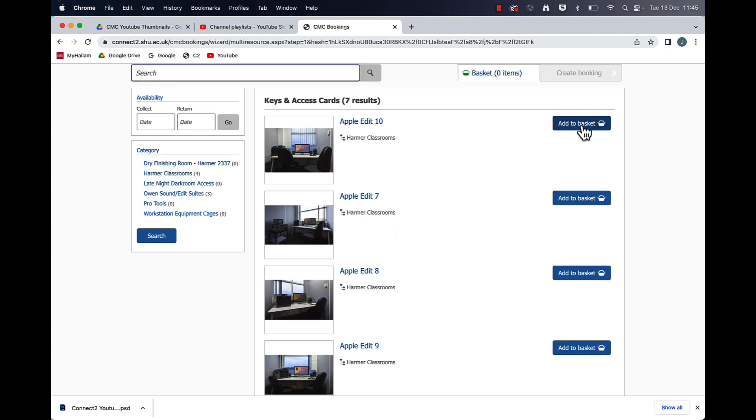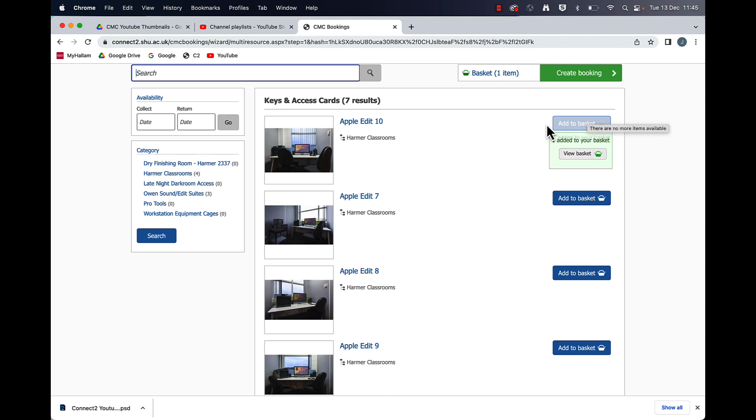So just choose whichever one you want to use. I'm going to choose Apple edit 10 and that's added to my basket.